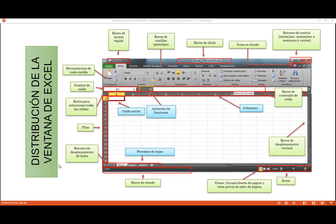La barra de acceso rápido, como la misma palabra lo dice, me ayuda a colocar todos aquellos comandos que nosotros frecuentemente utilizamos y que no se encuentran, por ejemplo, en la pestaña de inicio, que es la que automáticamente se muestra cuando abro el libro. Este día vamos a visualizar dos formas diferentes para poder agregar esos comandos. Yo siempre me quedo con la segunda forma, porque estoy aprendiendo a reconocer en qué grupo y en qué pestaña se encuentra ese comando, y se me facilita dar clic derecho para colocarlo en la barra de acceso rápido.